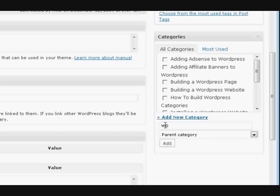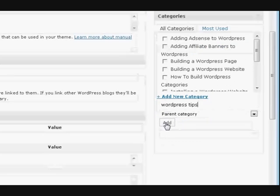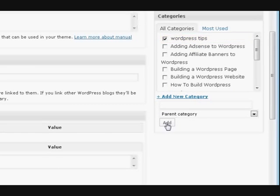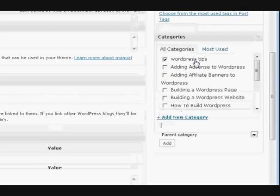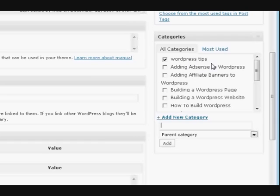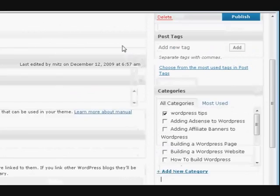WordPress tips, and then press Add. And it comes up and also ticks it, so that means that this post is going to be in that category. Now that's how easy it is to add a category, but like I said, it doesn't include having a description and all that important stuff for search engine optimization. All right, thanks for watching.